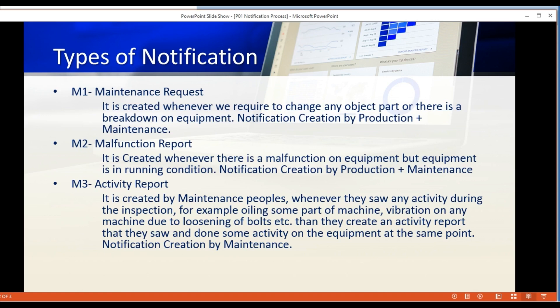M1 can be raised by the production as well as maintenance teams. M2 is called a malfunction or breakdown report or notification. Whenever there is a breakdown in the plant and you have to notify it into the system, it will be covered by M2 notification. Once an M2 notification is raised, it will be sent to the proper service providers and they will act against this notification.